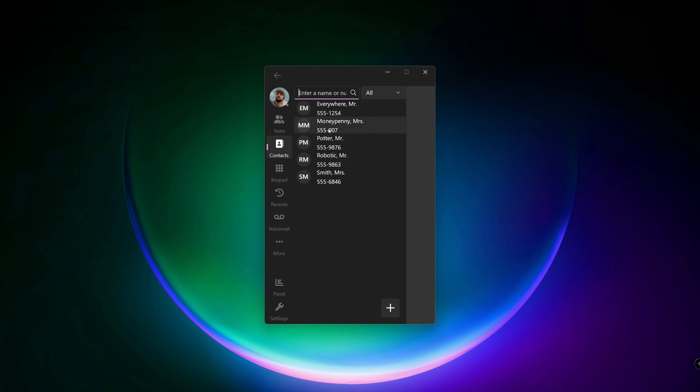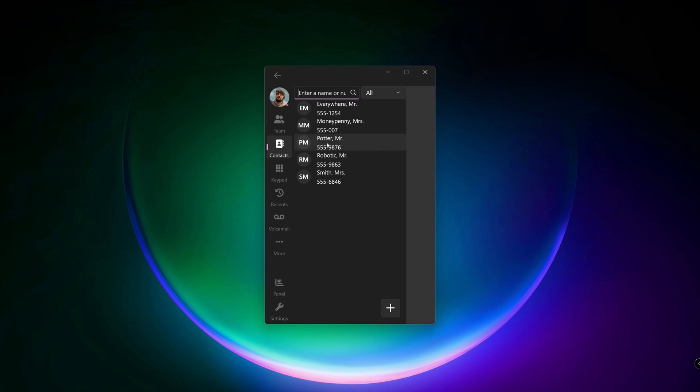To call a contact, simply click on an entry and click on the call button. If there are more than one number stored, choose the one you want to call.